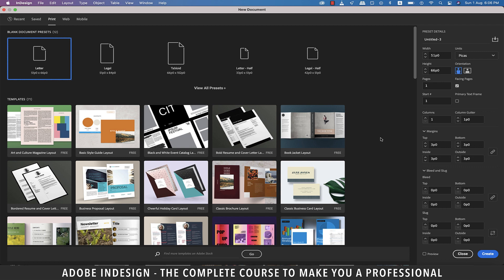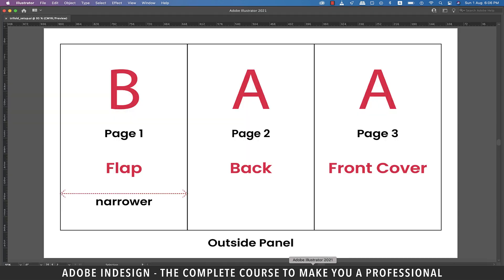Before we create a document, let me explain the setup so that you understand it well. This is the layout of the outside panel. On the extreme left is the first page, which is the flap of the brochure, and that's why it's going to be slightly narrower than the rest of the pages, because it will fold inside. And the front cover will rest on top of it. Page two will be the back of the menu card, and page three is going to be the front cover.